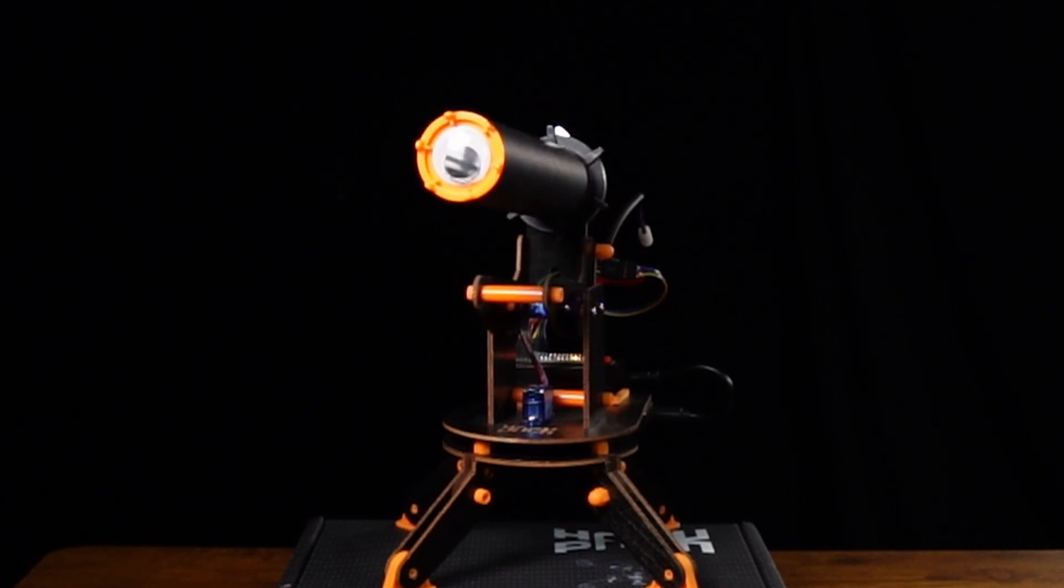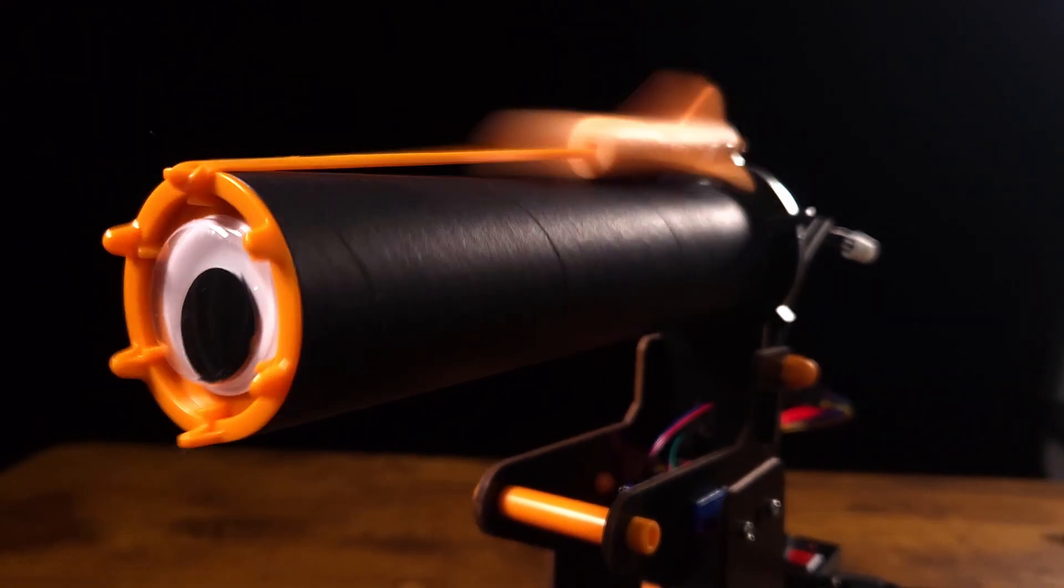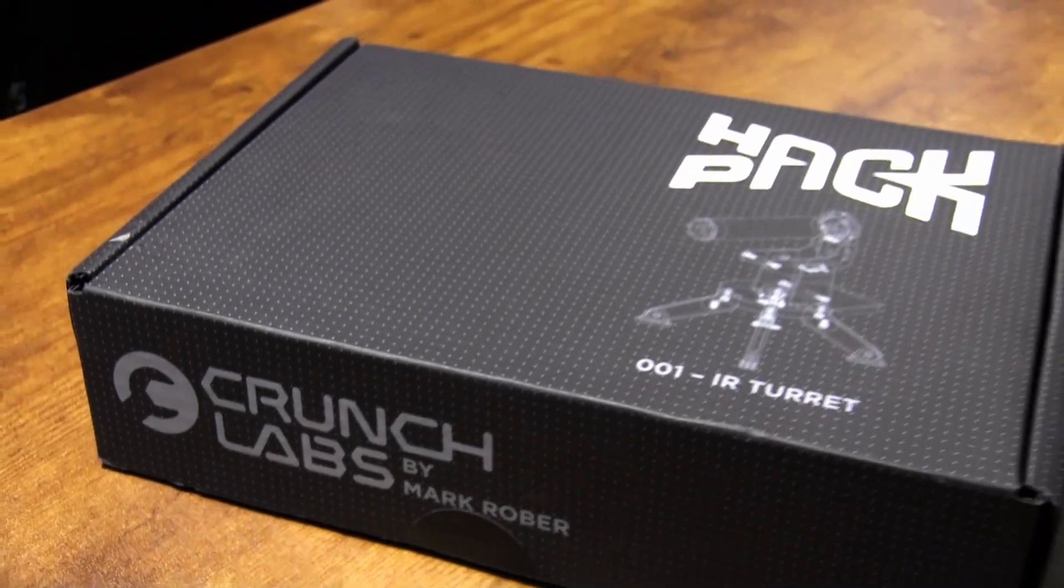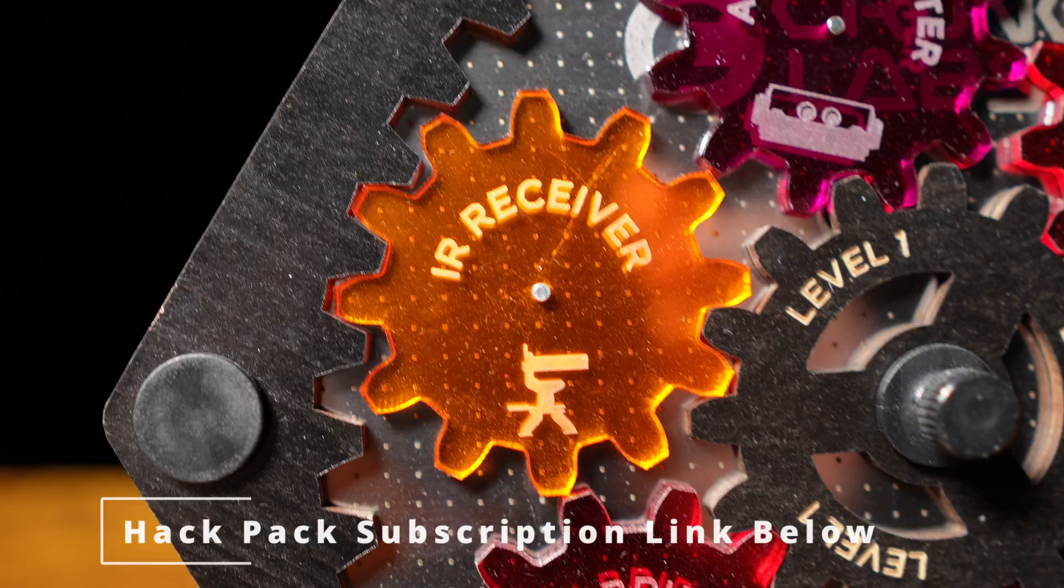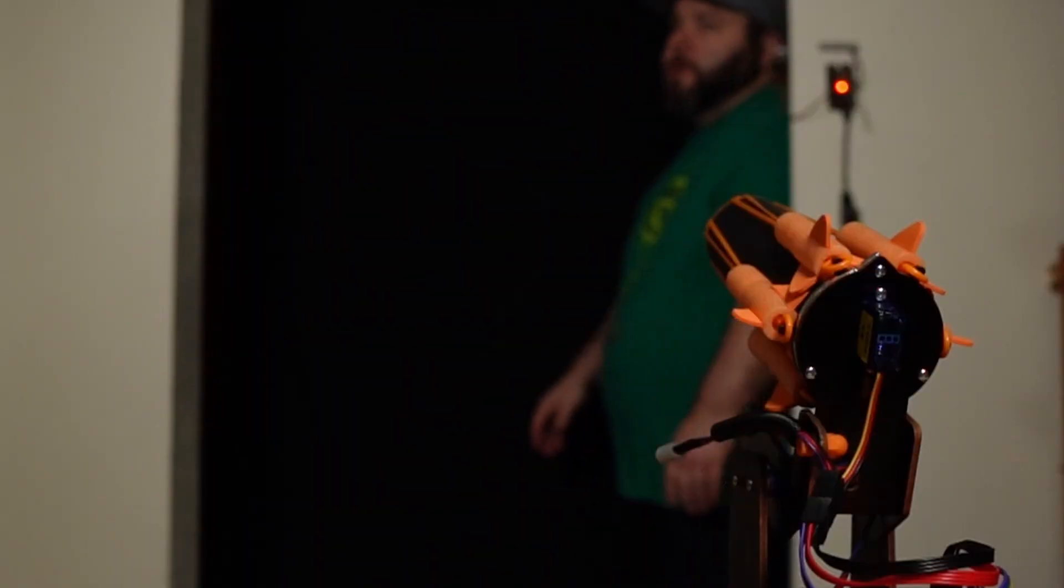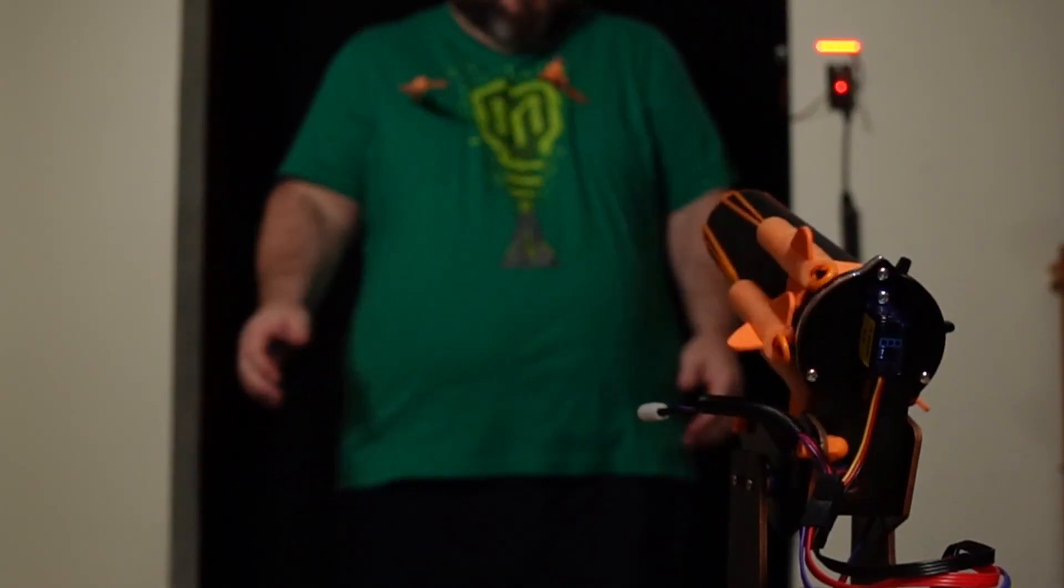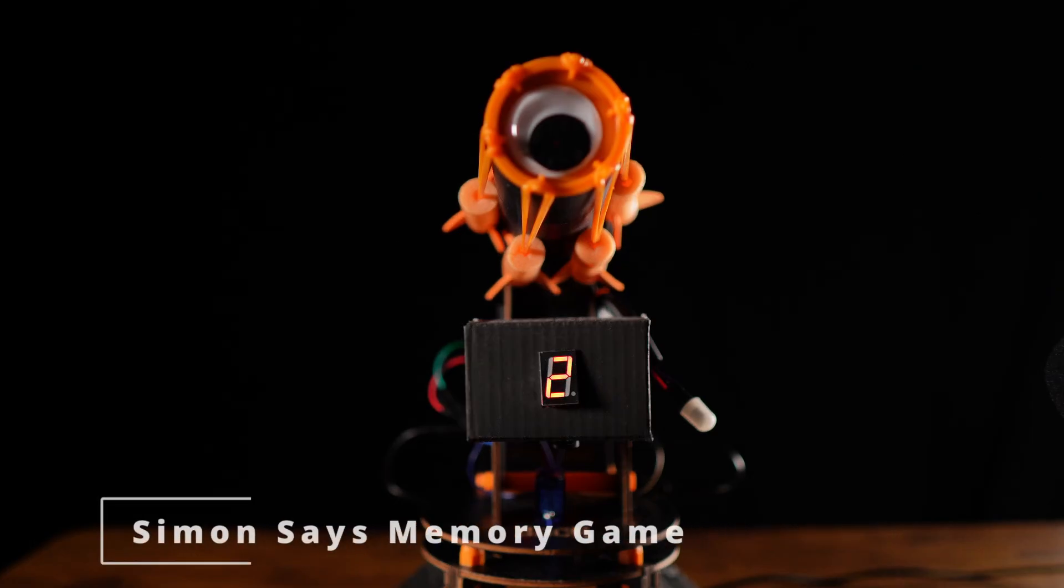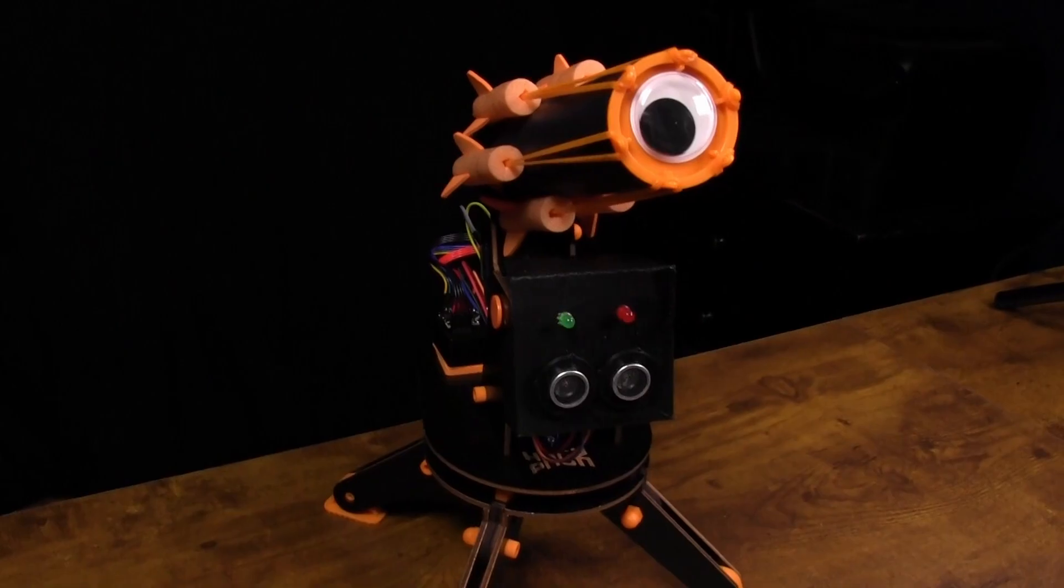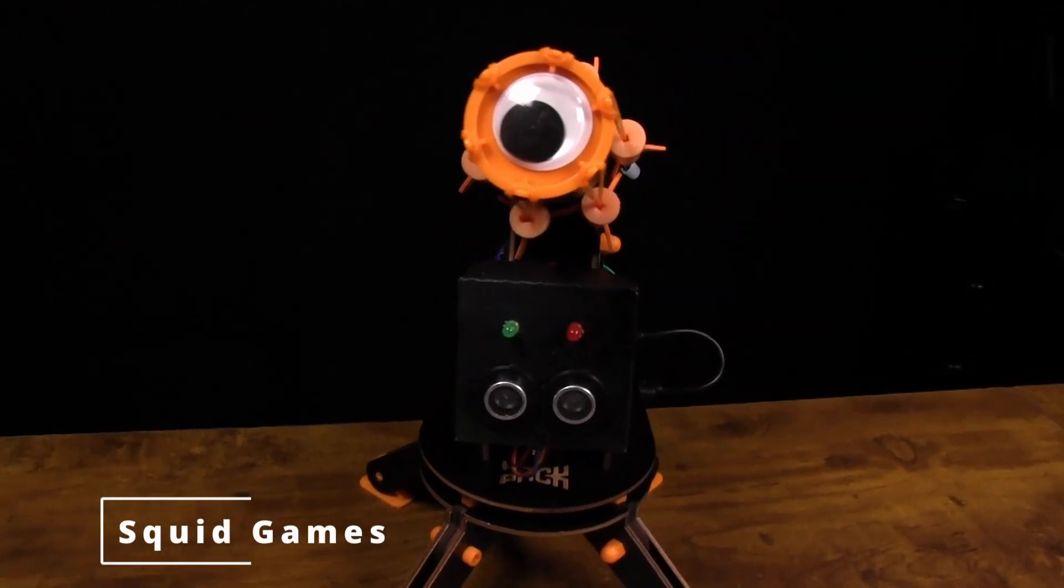This is the IR turret, one of the fun engineering bots from the Crunch Labs hack pack subscription that teaches the engineering principles that make it work. It's perfect for pranks and creating your own games after you learn the code and how the IR turret works.